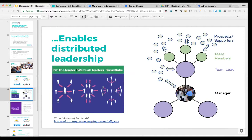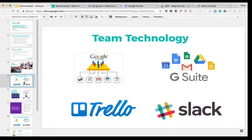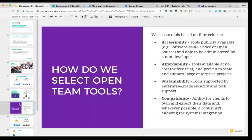The tools we're going to cover are Google Groups, G Suite — the Google suite of apps, formerly called Google Apps — Trello, and Slack. Hopefully some of these tools are familiar to those of you on the line, but if not, this is going to be a good overview and introduction to the suite.